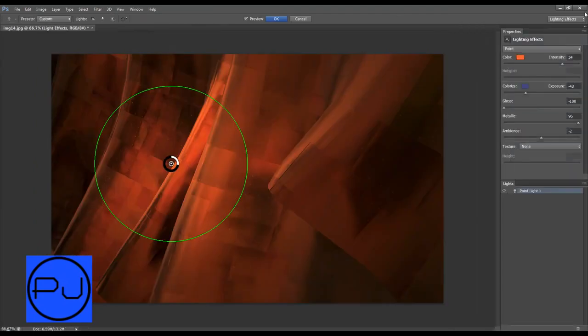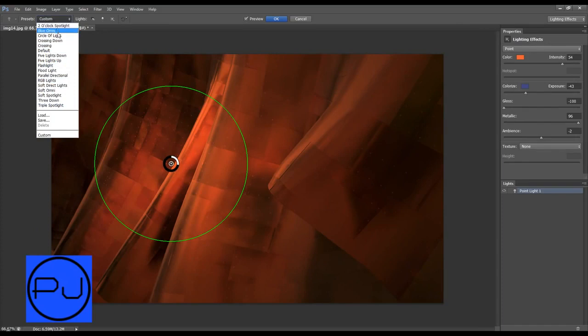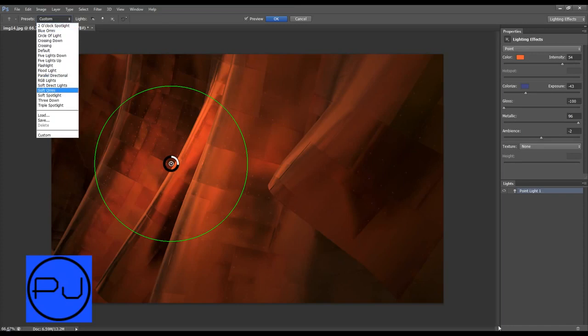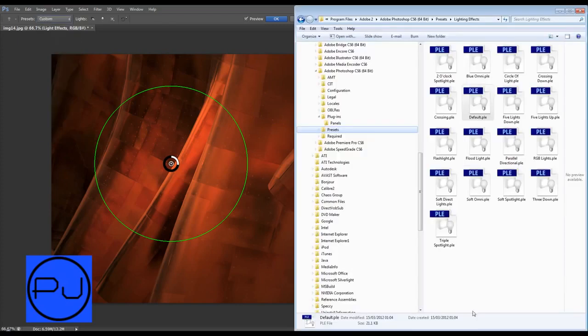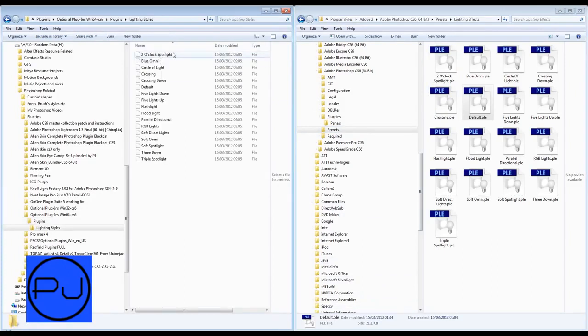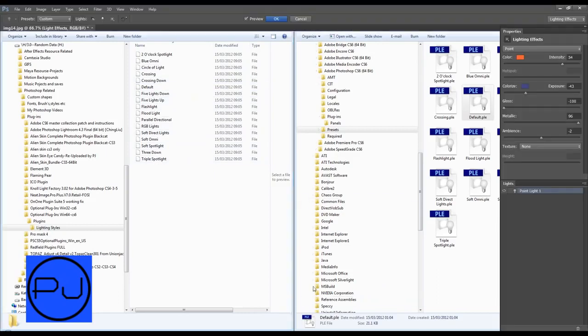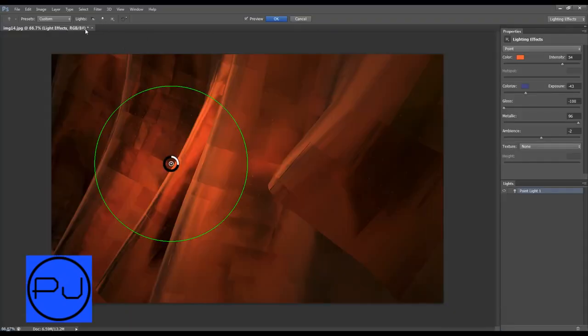First we're just going to click on that, which you get in Photoshop CS6 as standard. And as I said, it opens up this whole new window. And you can come over to the presets, and you've got all these presets. Now notice you've got two o'clock spotlight, blue omni, triple spotlight, just like we had in this one. So exactly the same lighting effects we've got in this lighting effects from Photoshop. So anyway, we're going to close this.